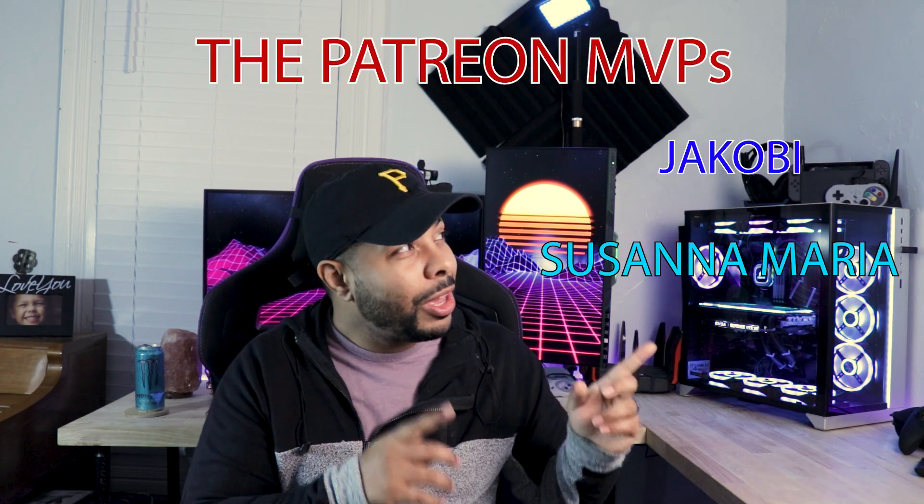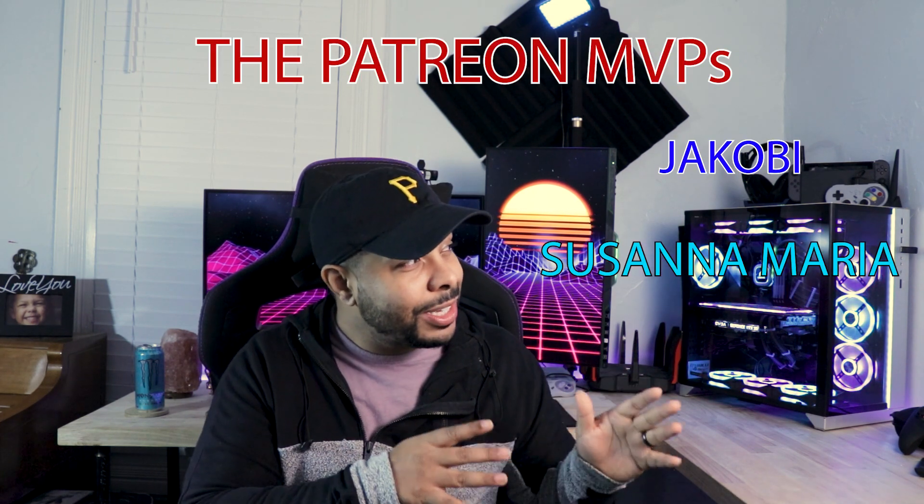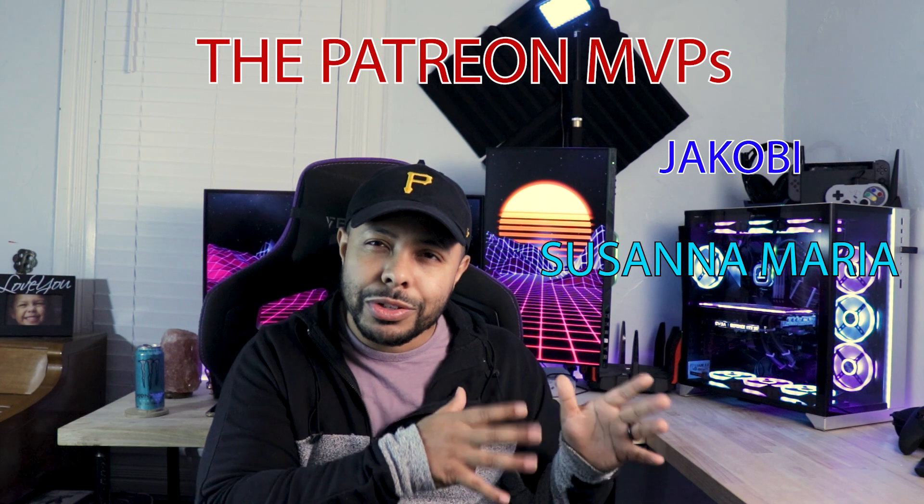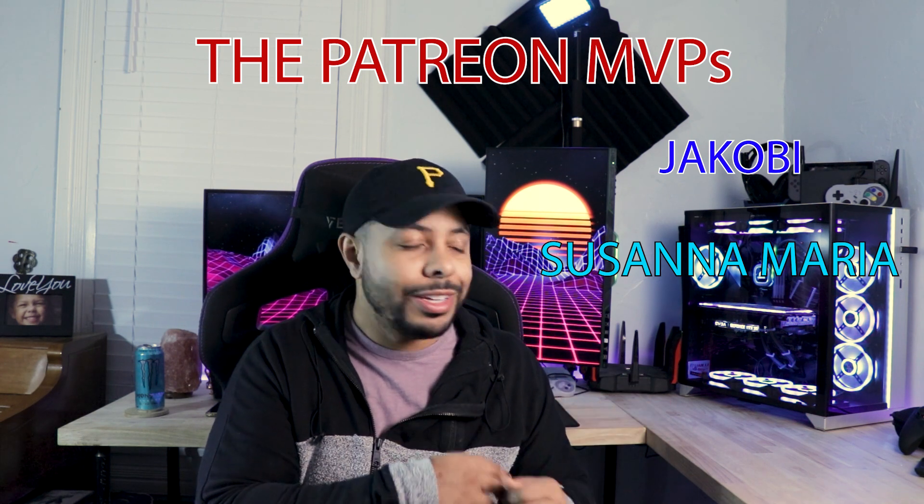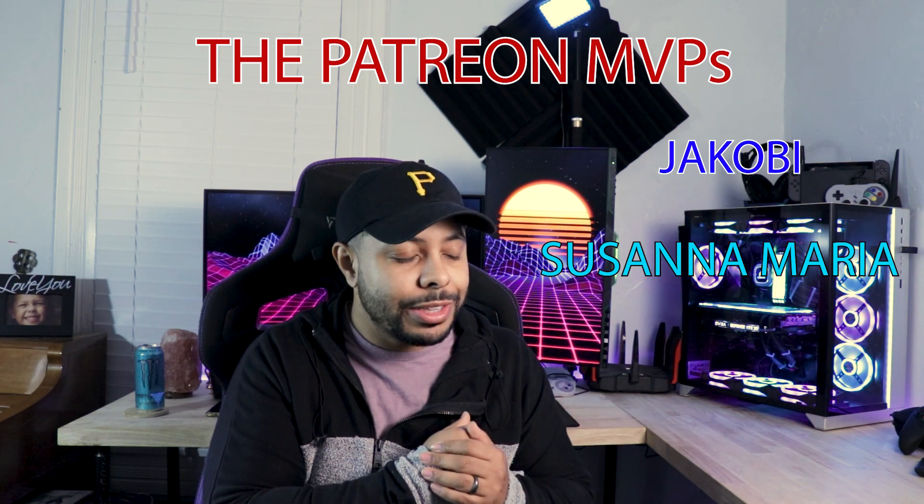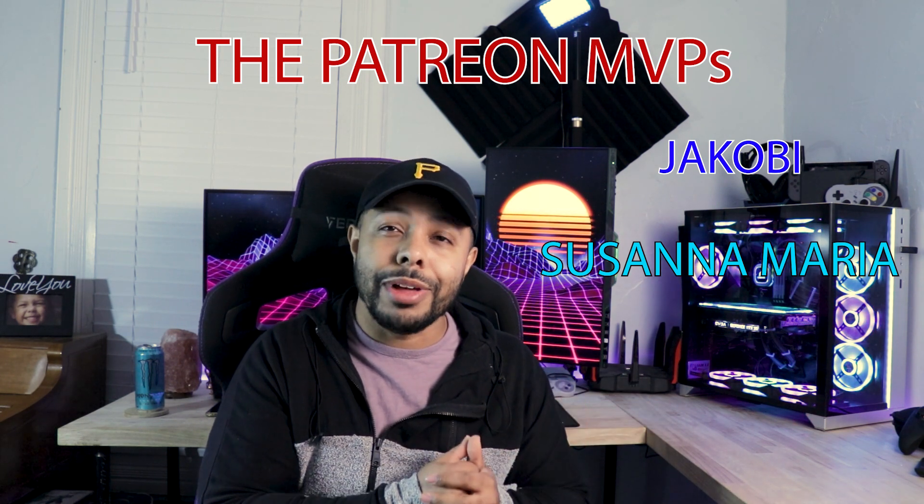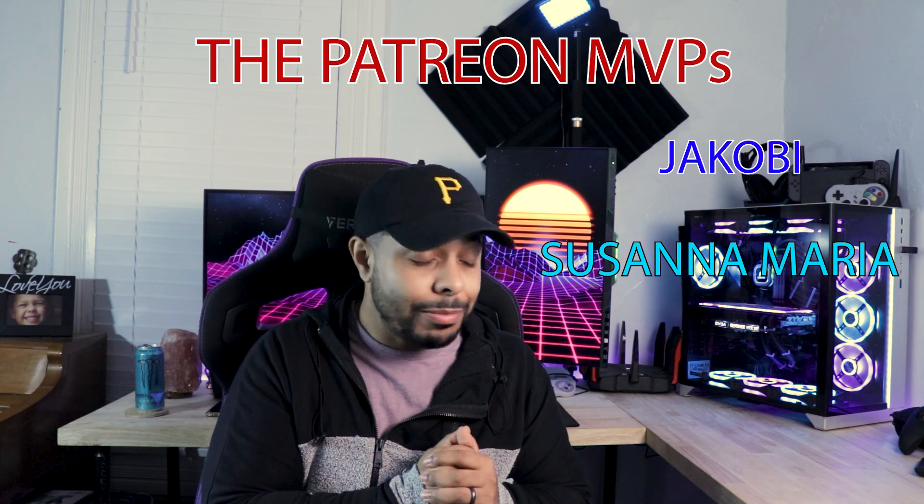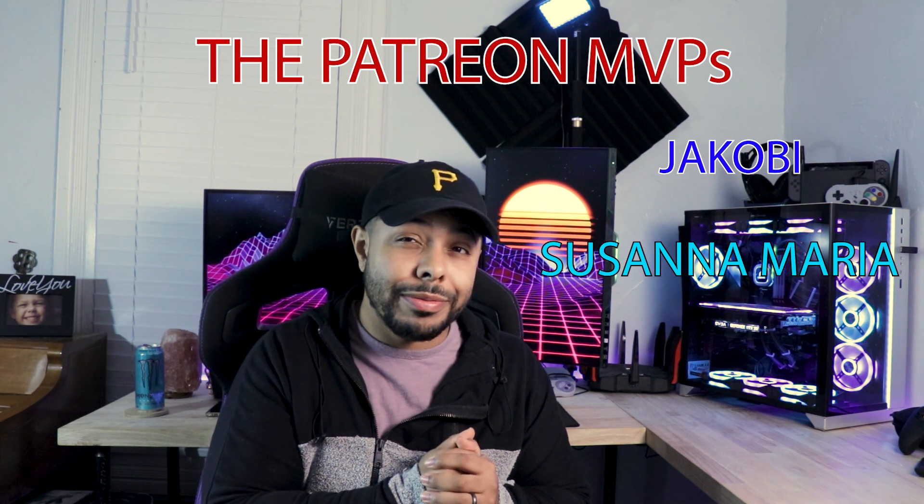Now, you guys know I have to give some appreciation and shout out my Patreon. You guys are amazing. I appreciate you so very much. I appreciate the support. I really, really do. I thank you. I promise. I am so grateful.